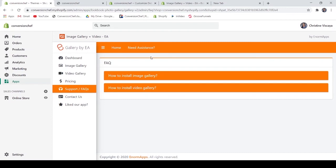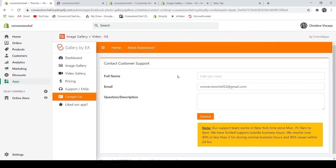You may also refer to the support or FAQs section for assistance. There are only two questions in the FAQs, covering how to install the image gallery and the video gallery. If you need further assistance, just click the contact button to send an email to their customer support.